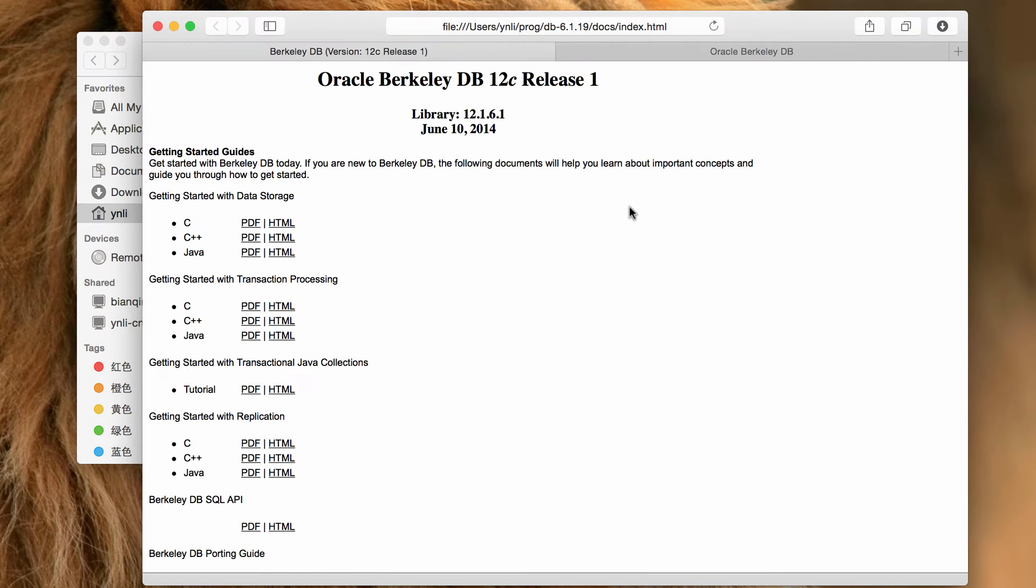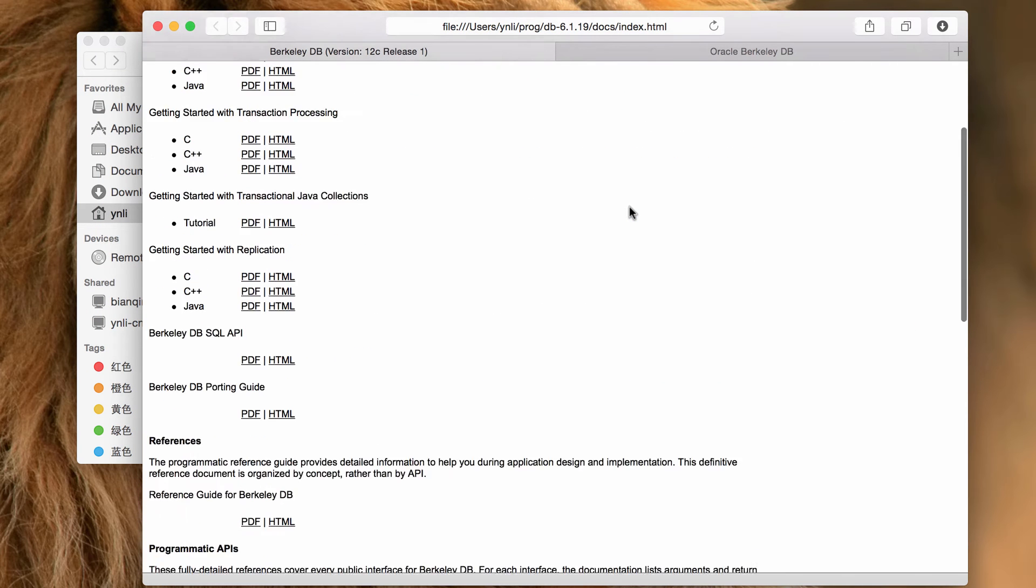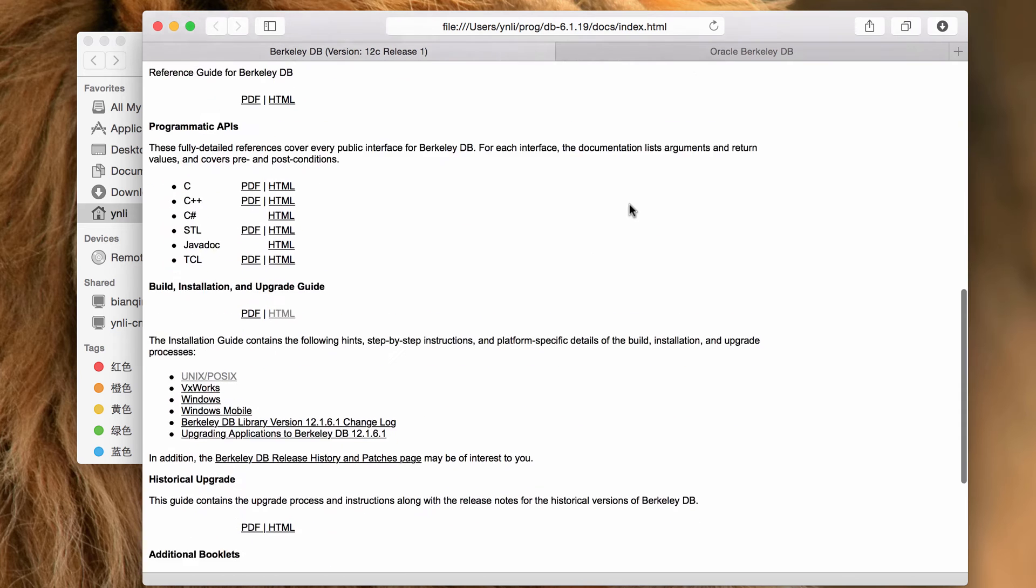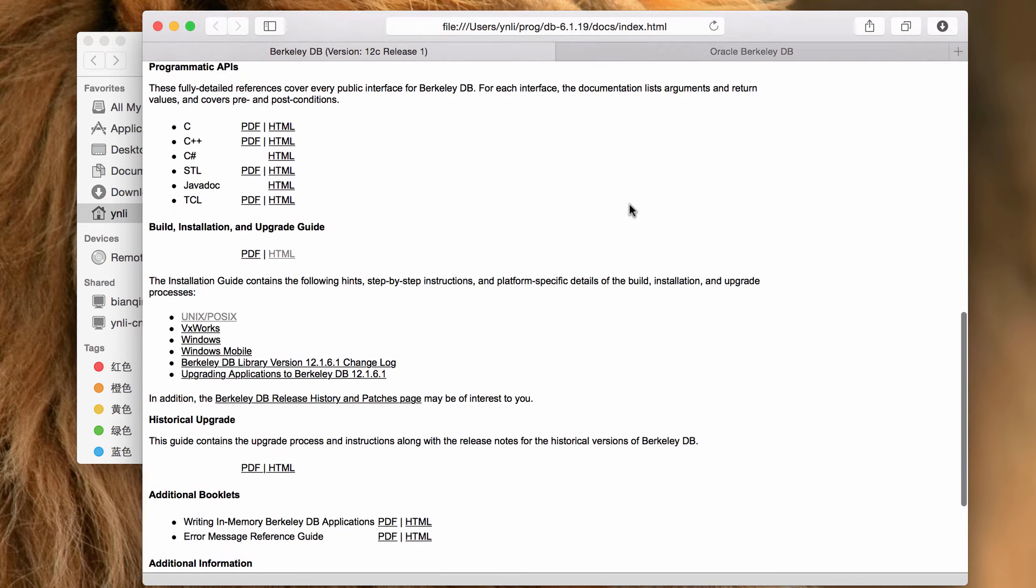Open the home page and scroll down to find the build, installation and upgrade section. In the section, you can find links to each platform BerkeleyDB supports.